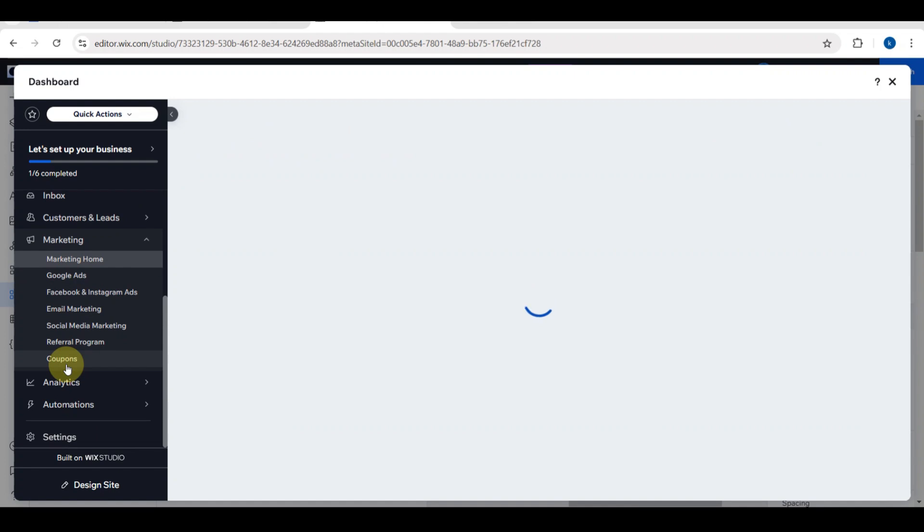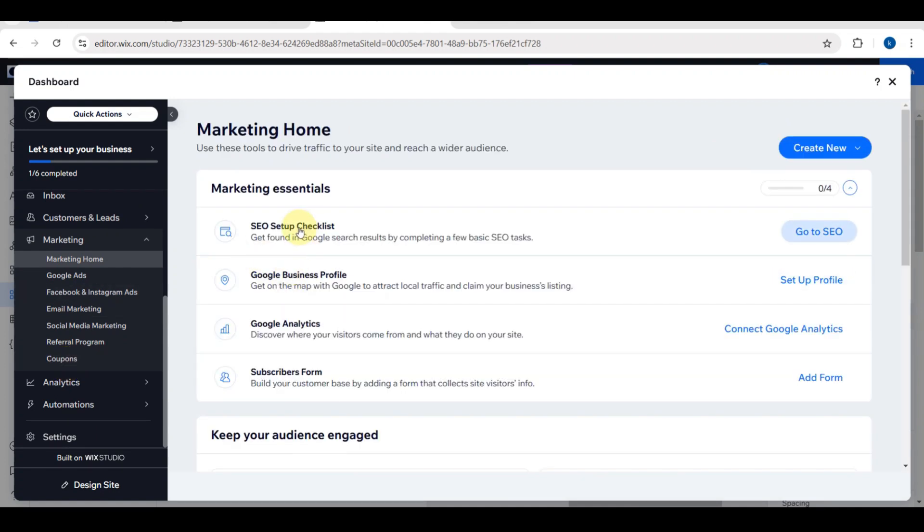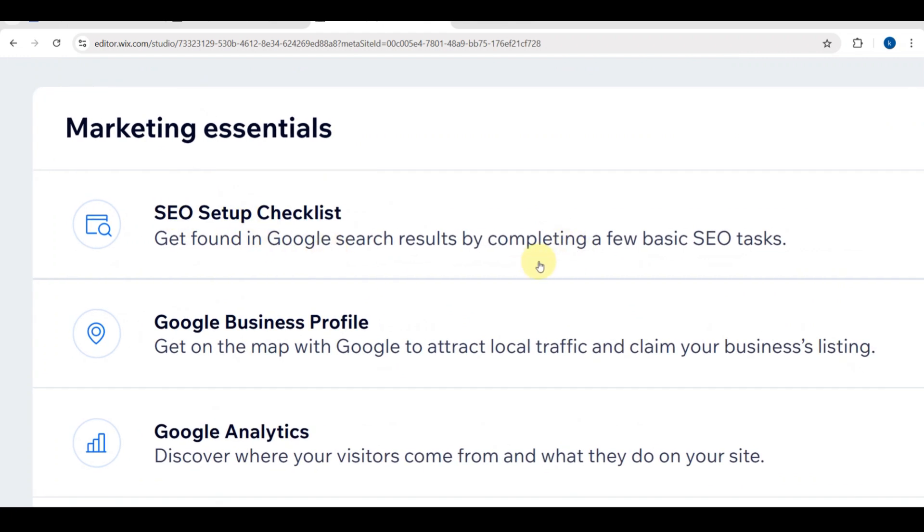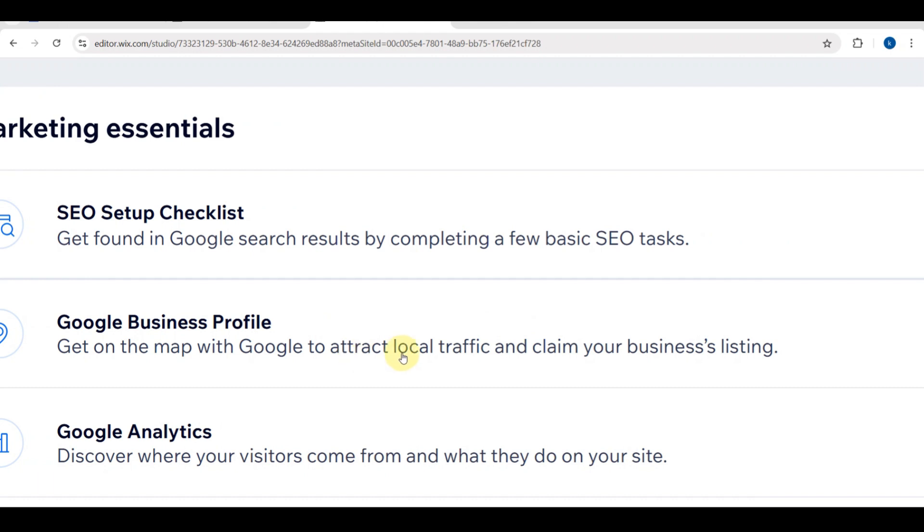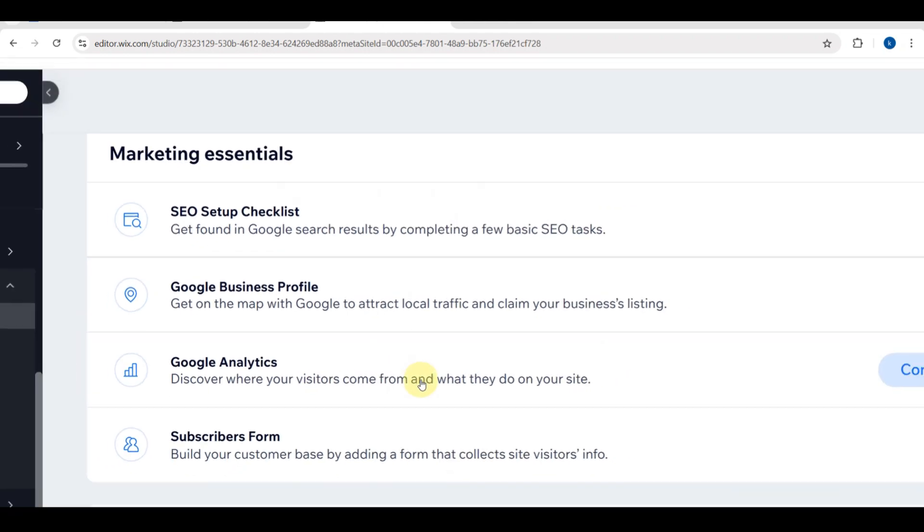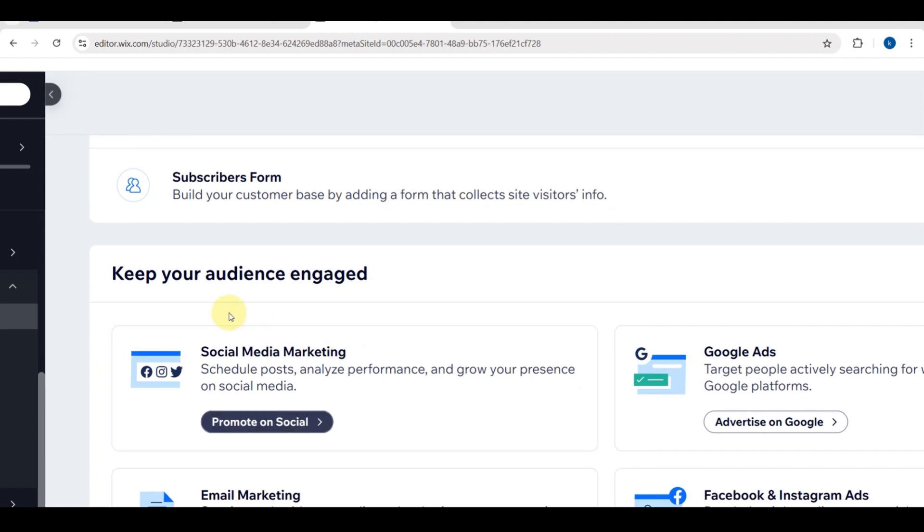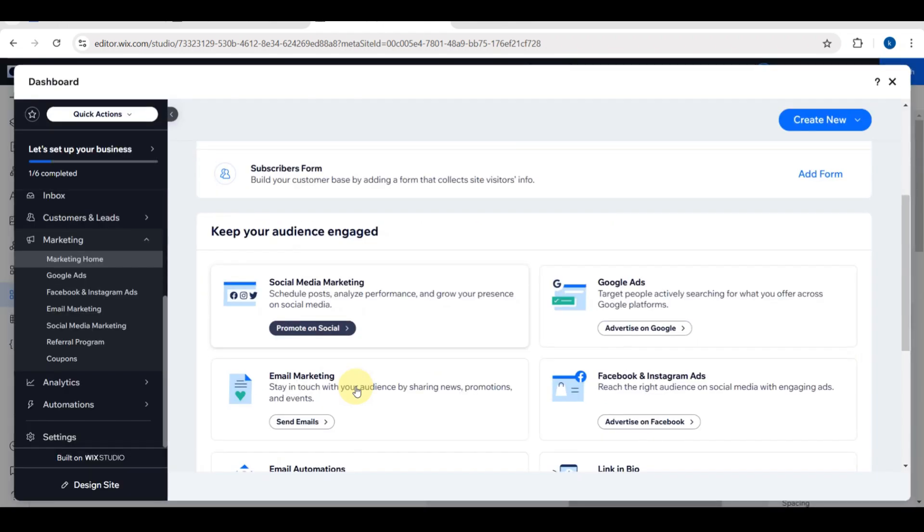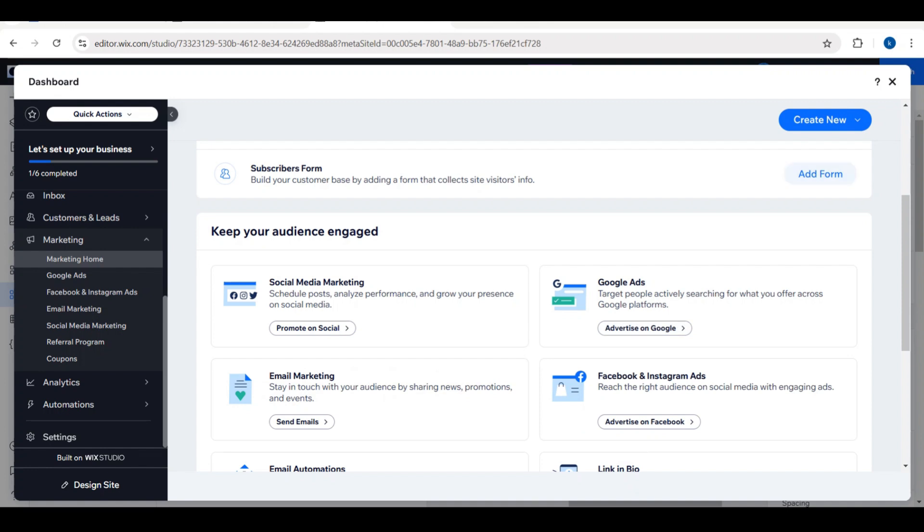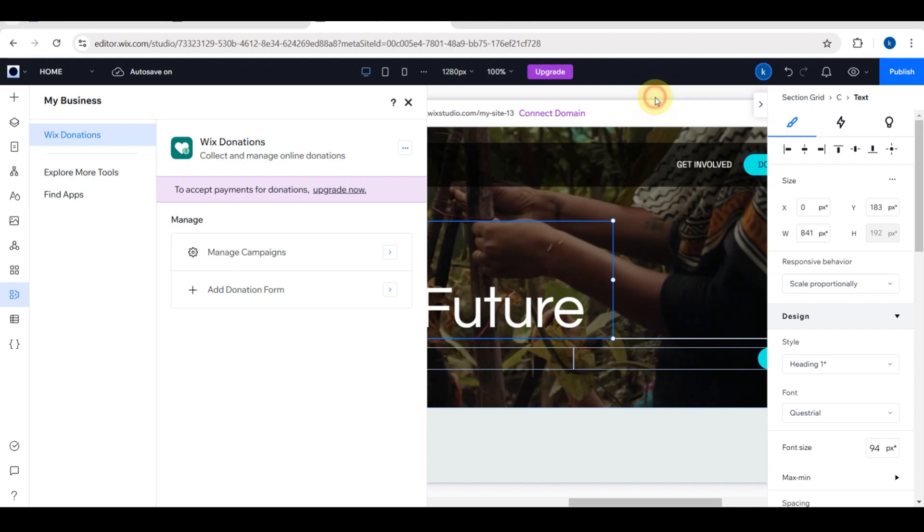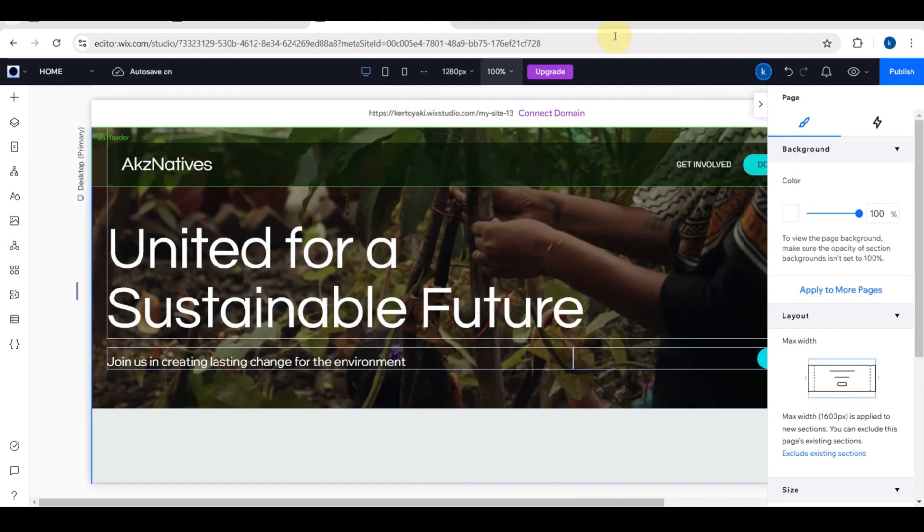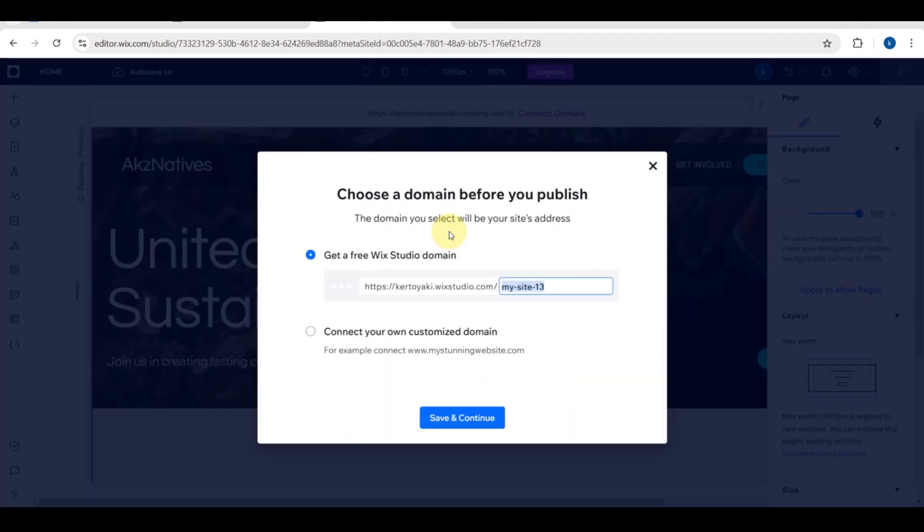When we go back to the website, you'll be able to see your site performance. Here is an overview of your website. Here is your marketing home. You need to use these tools to drive traffic to your website. You can use Google Business Profile, Google Analytics to discover where your visitors come from and what they do on your site. You can also have a subscribers form to build your customer base by adding a form that collects site visitors' info. You can also keep your audience engaged with social media marketing, Google ads, Facebook and Instagram ads, and email marketing.